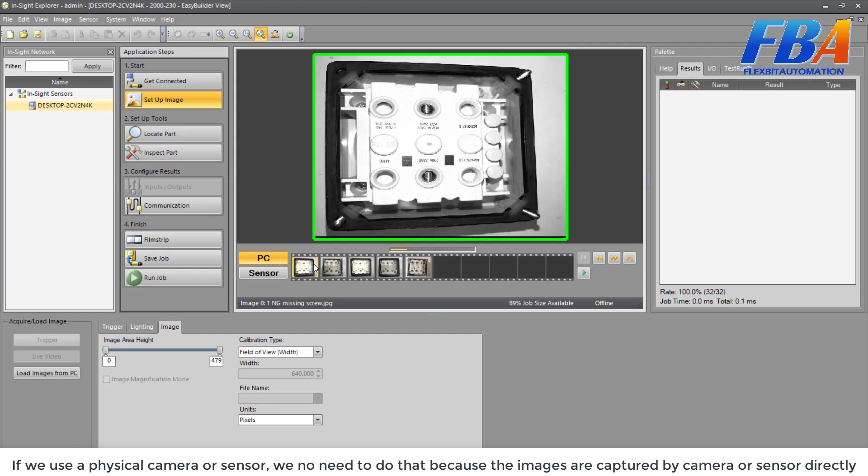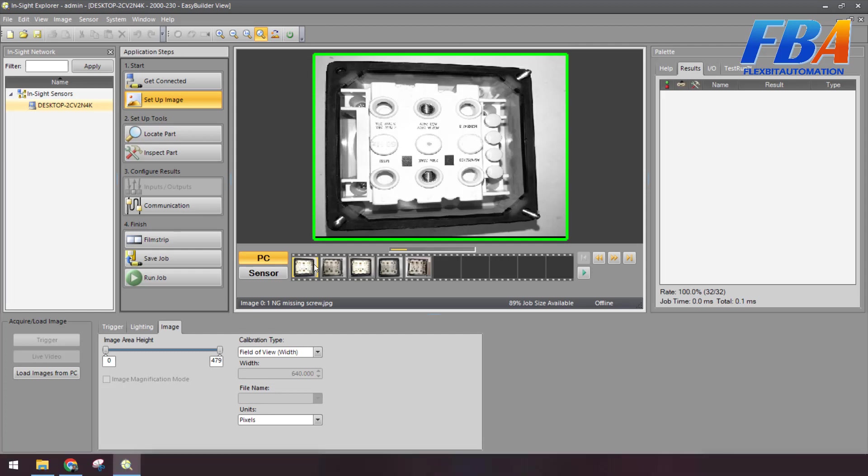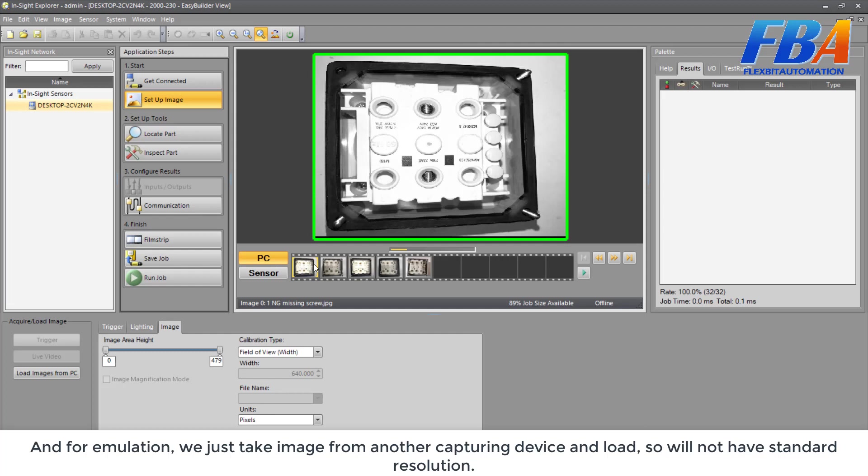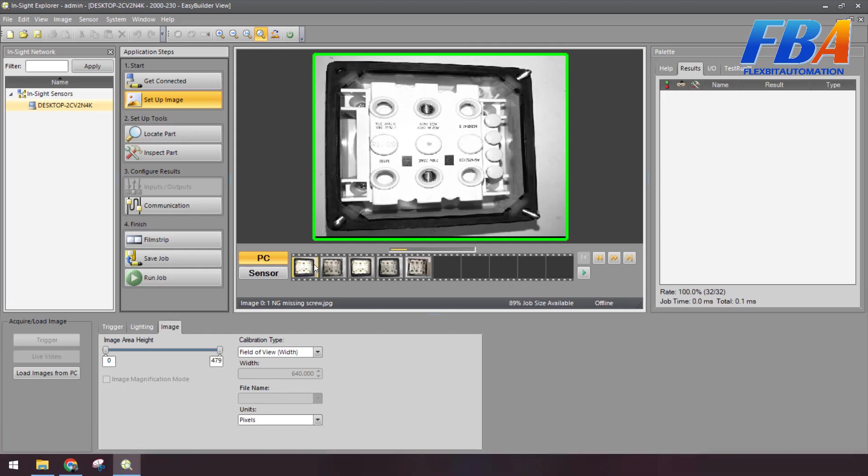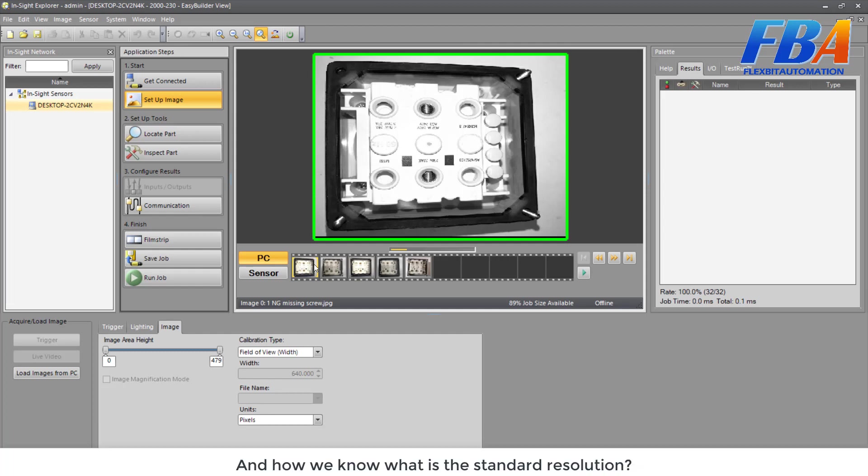And select the image. But one important thing is about the resolution of the image. We need to adjust the resolution of the image before loading to the Inside Explorer. If we use a physical camera or the sensor, we don't need to do that because the images are captured by the sensor or the camera directly.